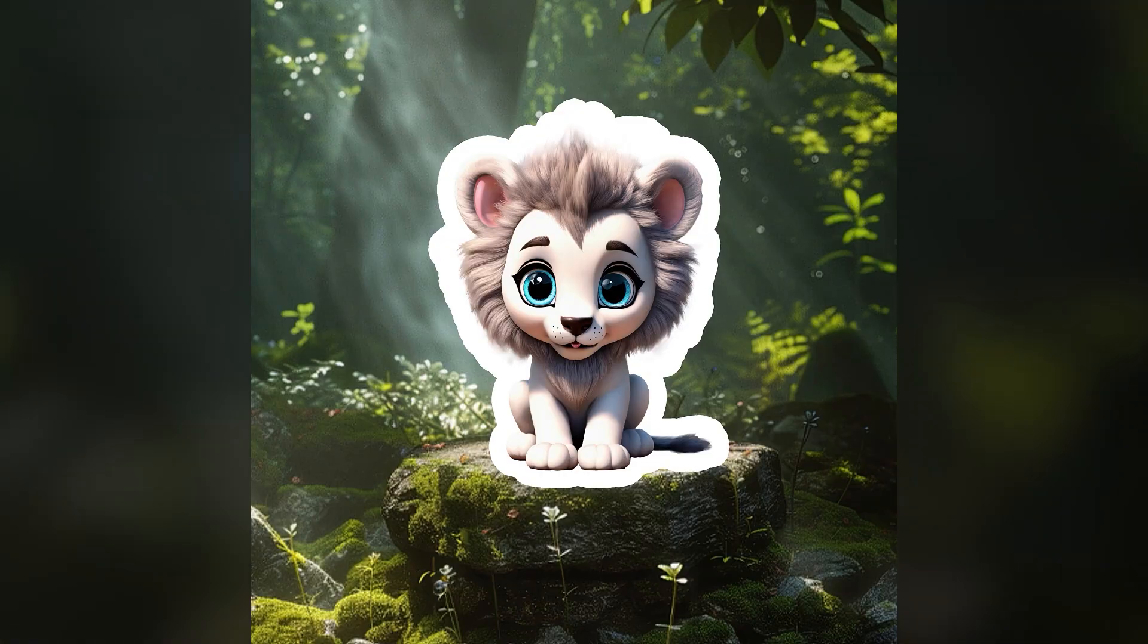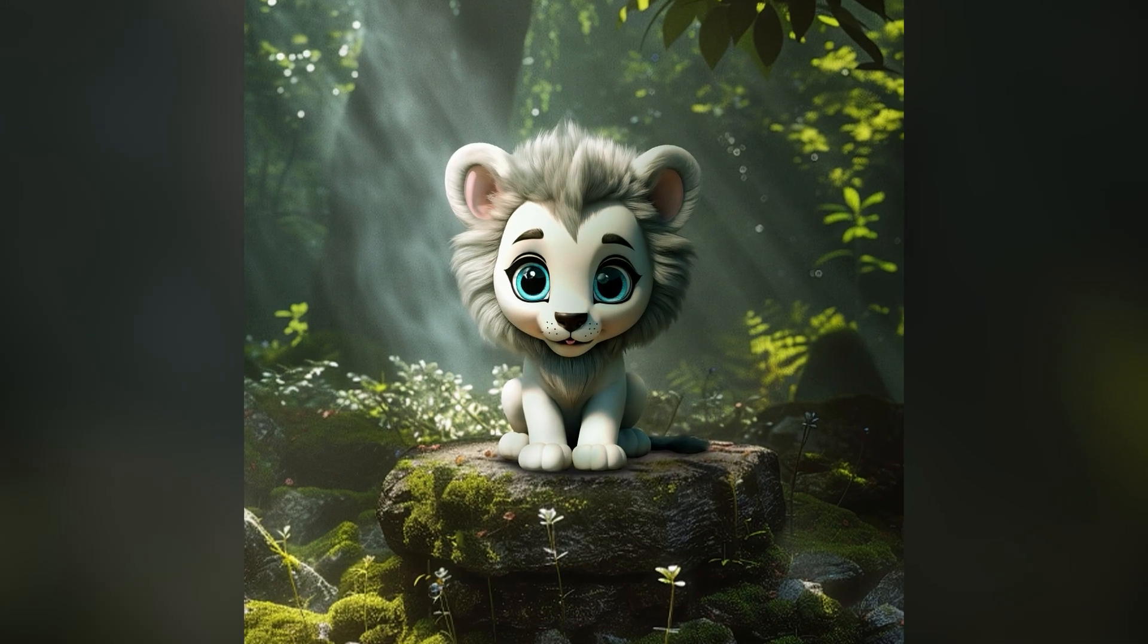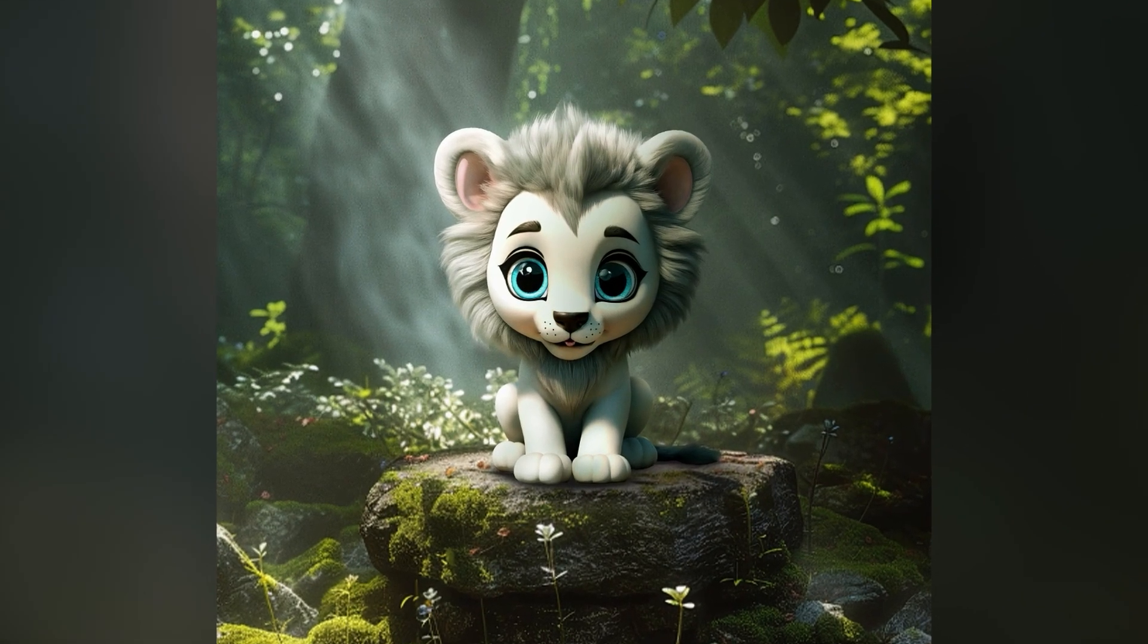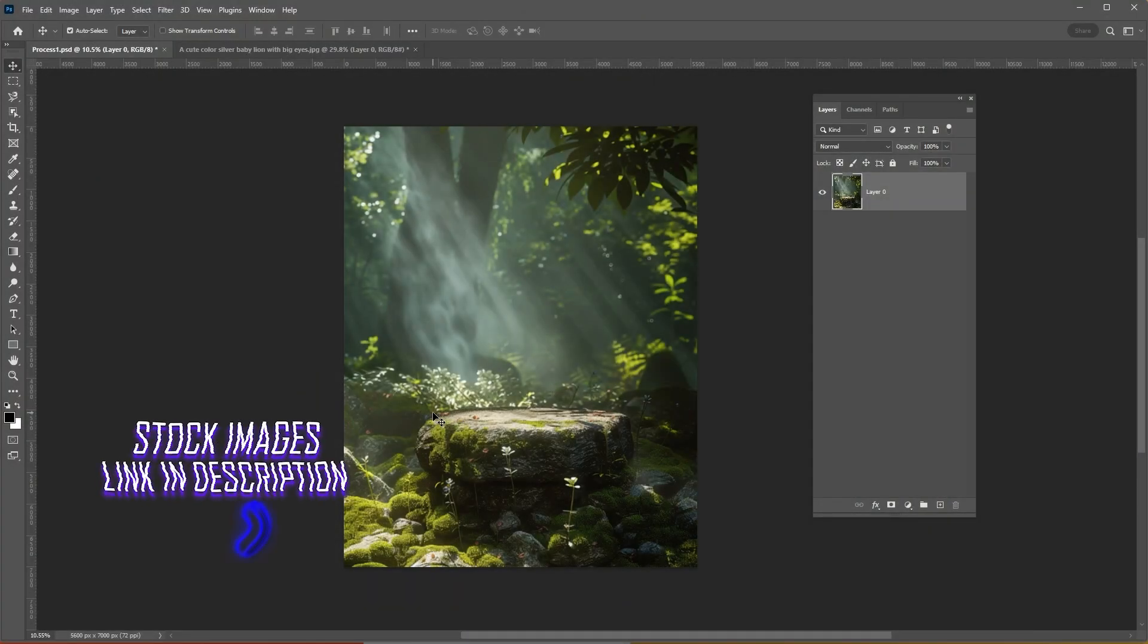In this tutorial, I'll show you how to blend an object with its background using Photoshop. First, open your images in Photoshop.